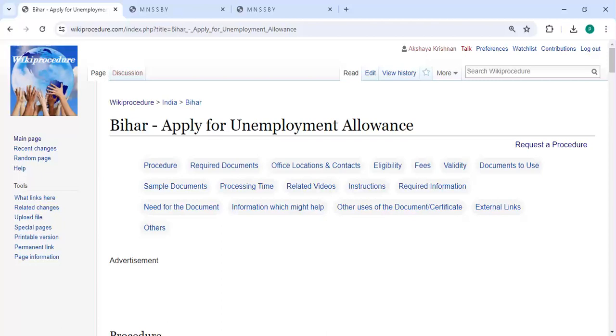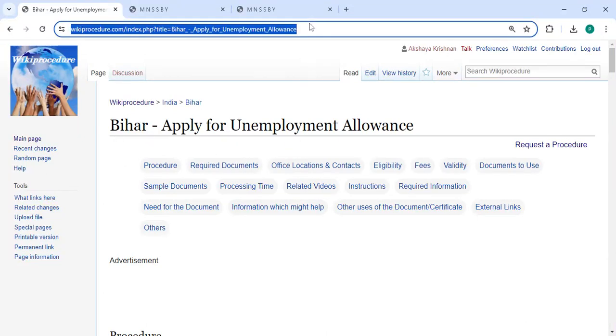Hey guys, welcome to Wiki Procedure video channel. Kindly subscribe our channel for more informative videos. In this video we are going to see how to apply for unemployment allowance in Bihar. The link is provided below in the description of this video.